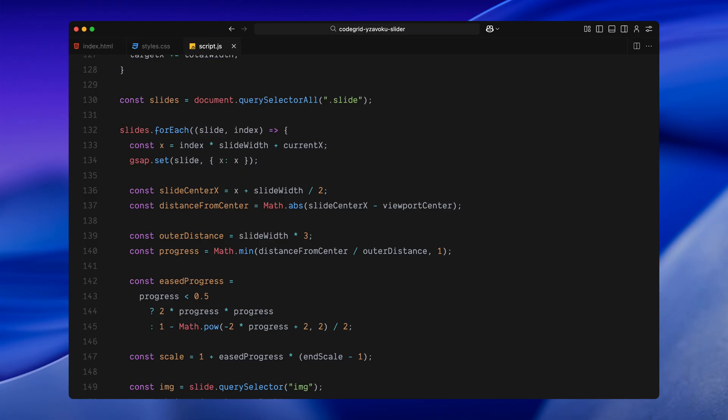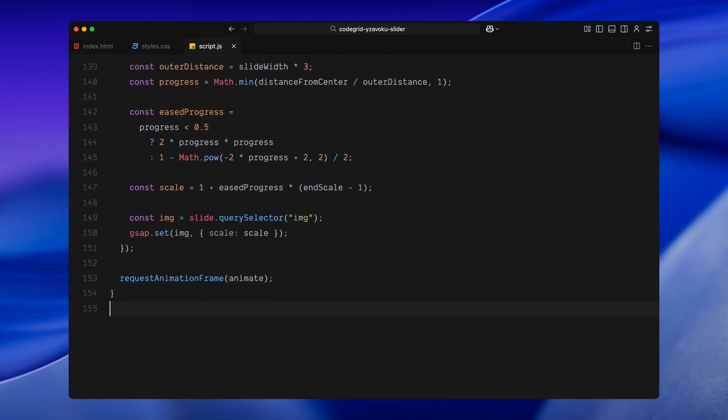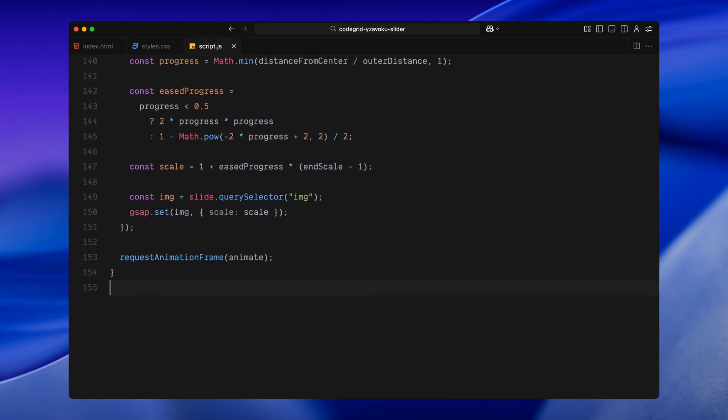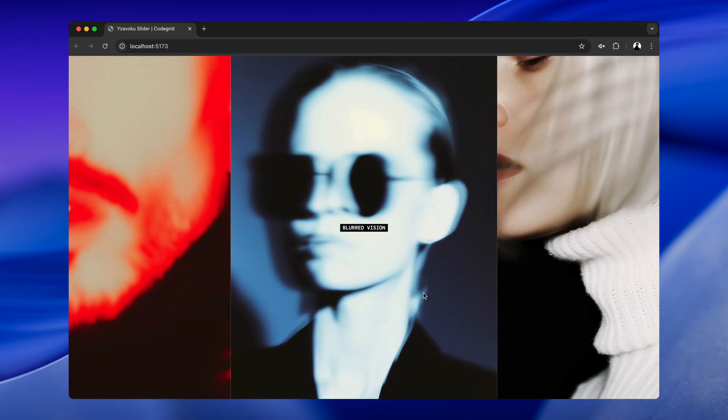To control how that transition feels, I divide the distance by an outer range. In this case, I'm using the slide width times 3. Then I clamp that result between 0 and 1 so it's easier to work with. Now, instead of scaling linearly, I'm using a custom easing curve. This makes the zoom feel more organic, not too sharp and not too soft. As the slide approaches the center, the scale eases down. As it leaves the center, it eases up again. Using that eased value, I calculate the scale amount. The one in the middle stays at scale 1. The ones farther away increase gradually up to the endScale we defined earlier. Finally, I select the image inside each slide and update its scale using GSAP. That's what creates that continuous stretch and squash effect as the slides move.